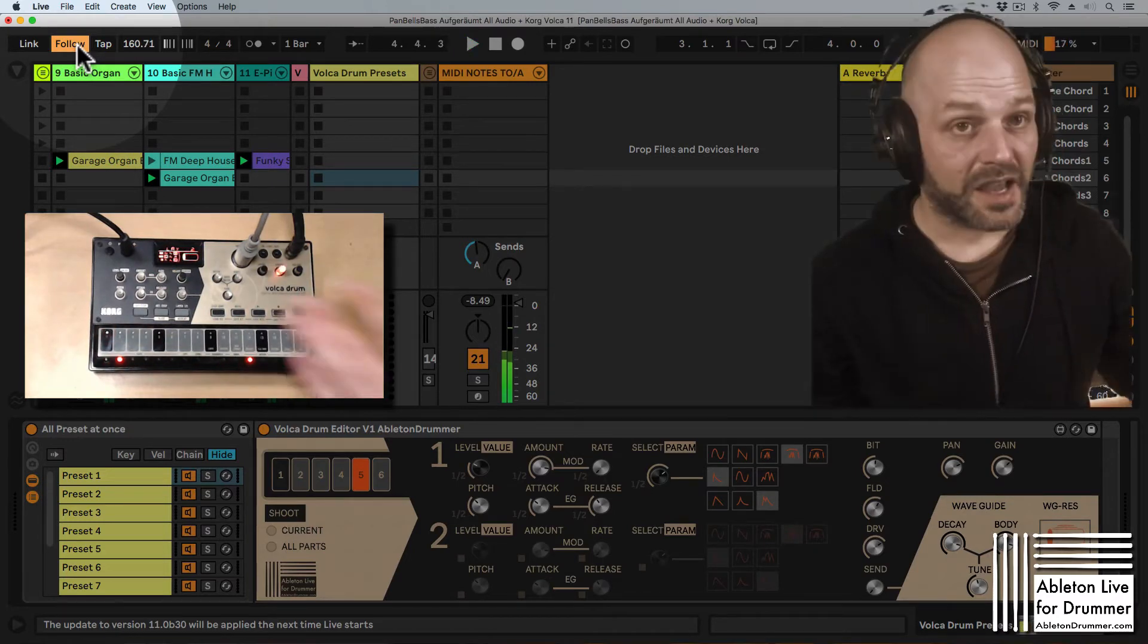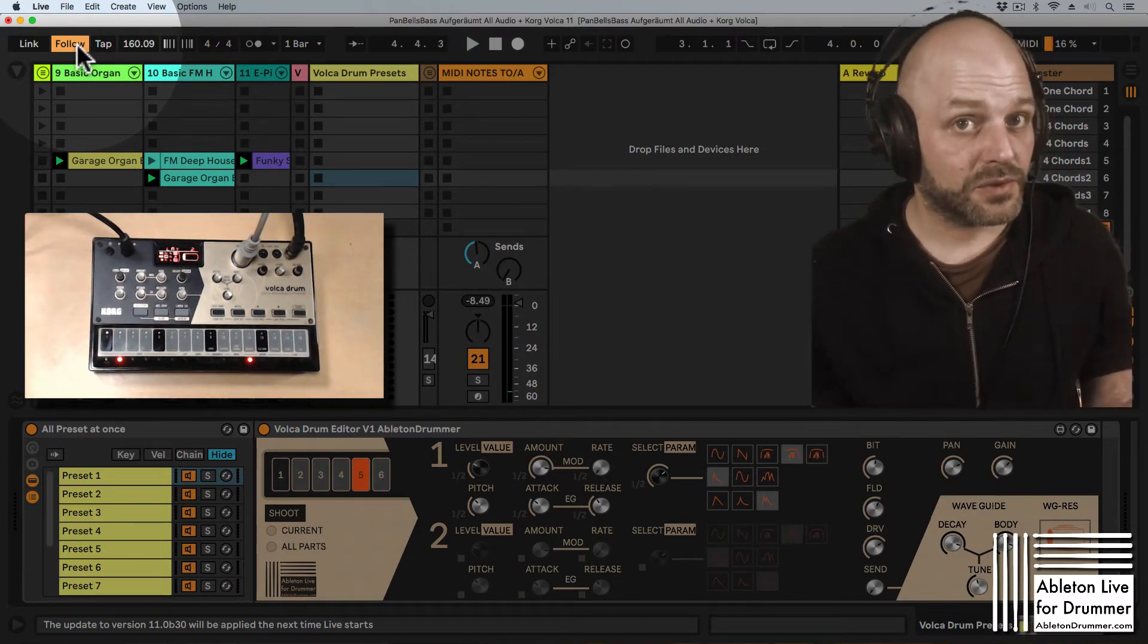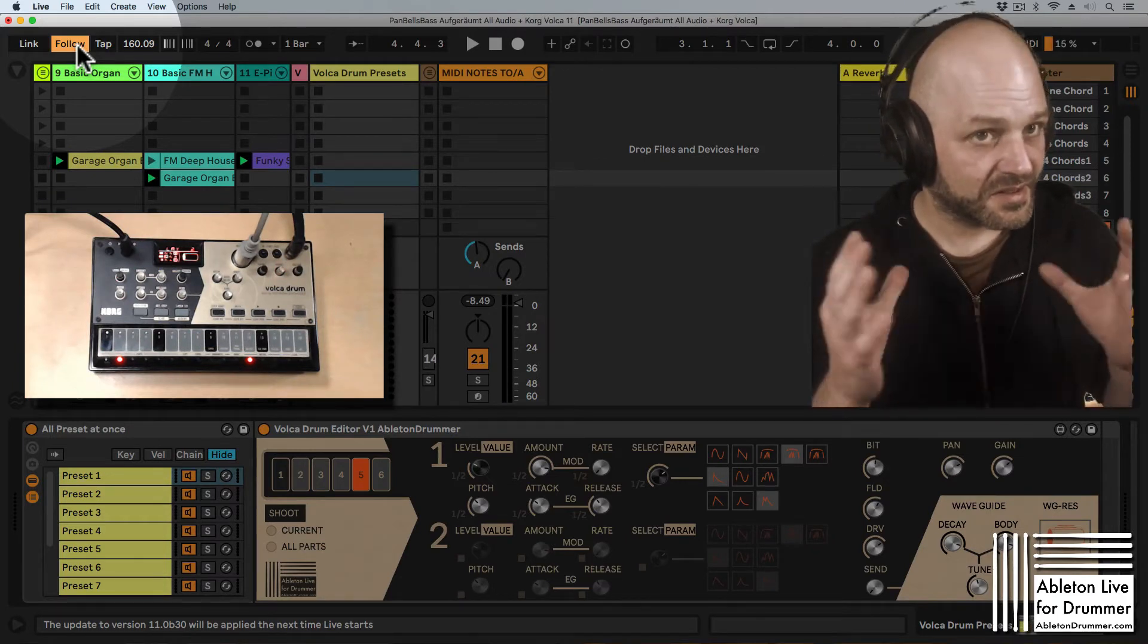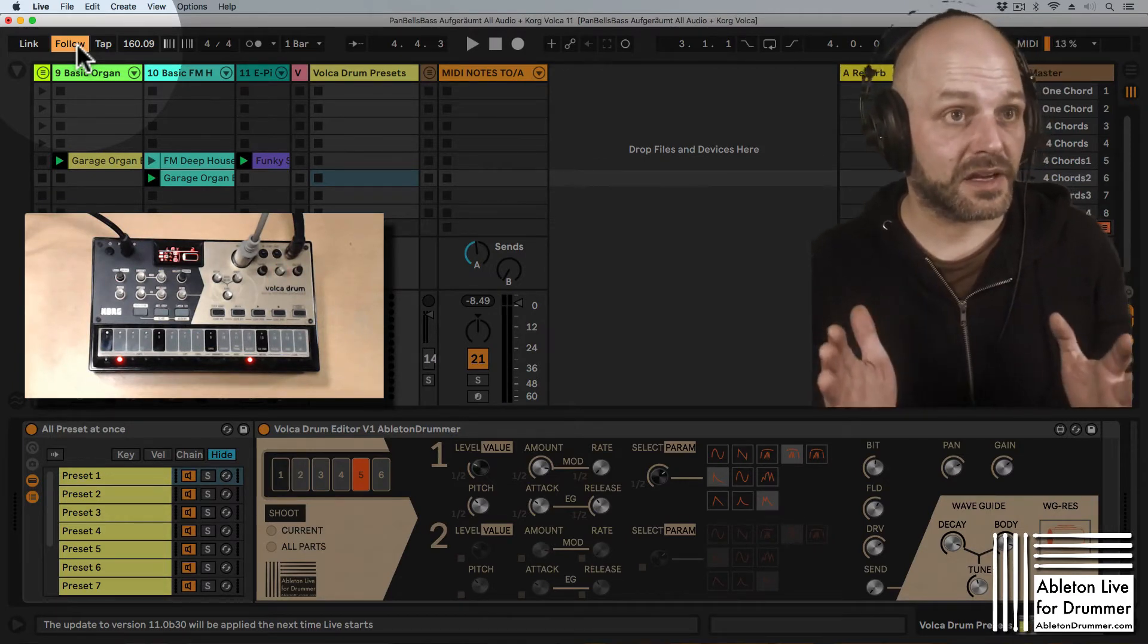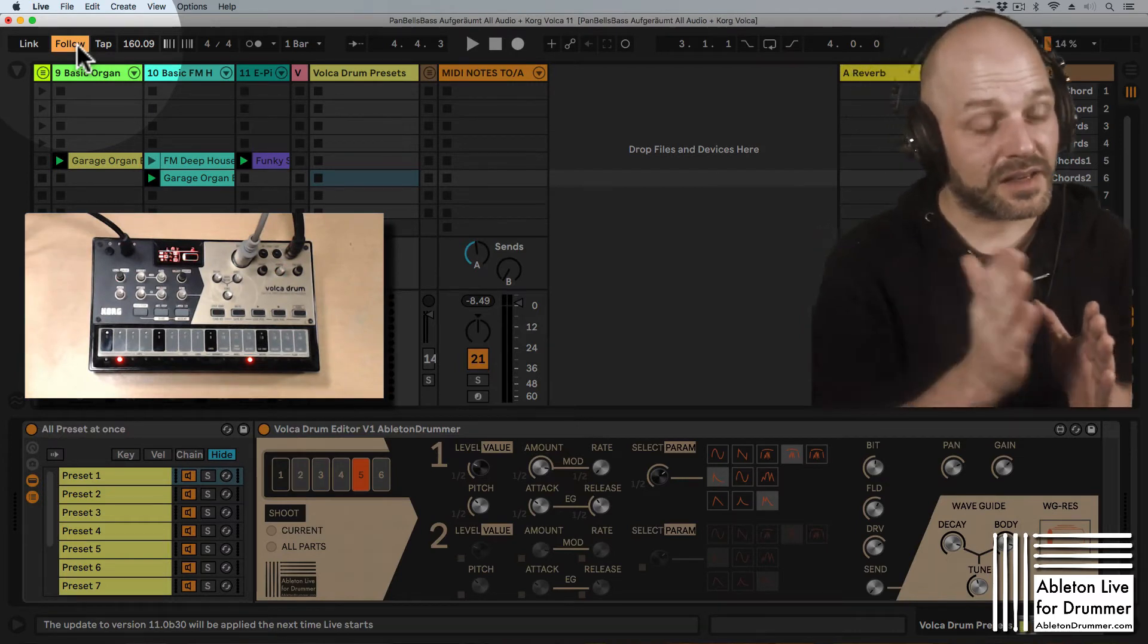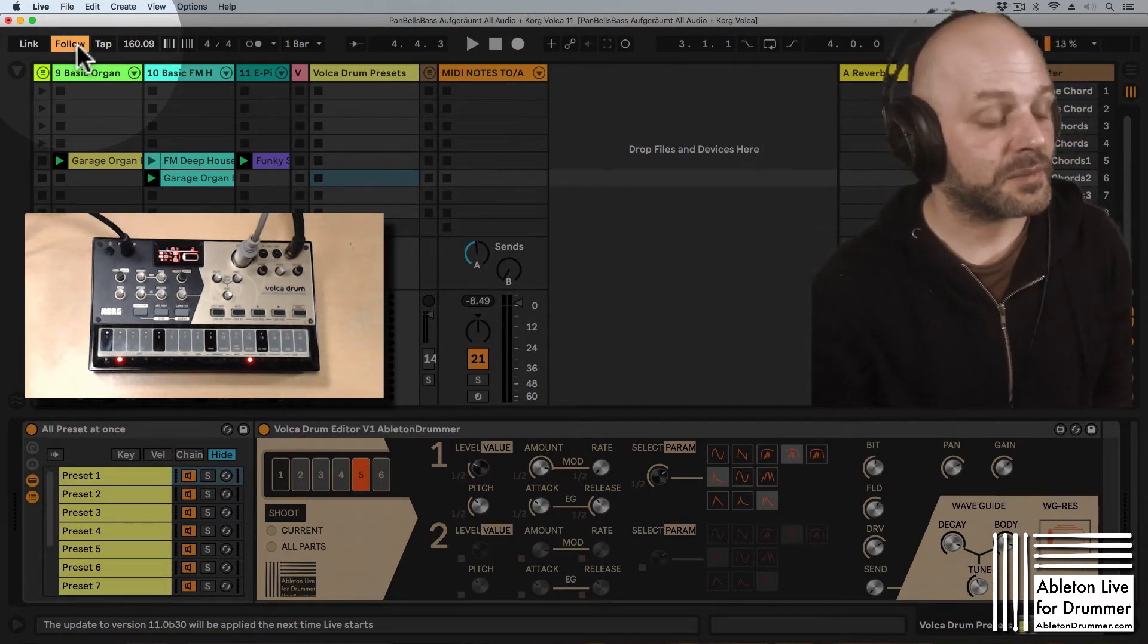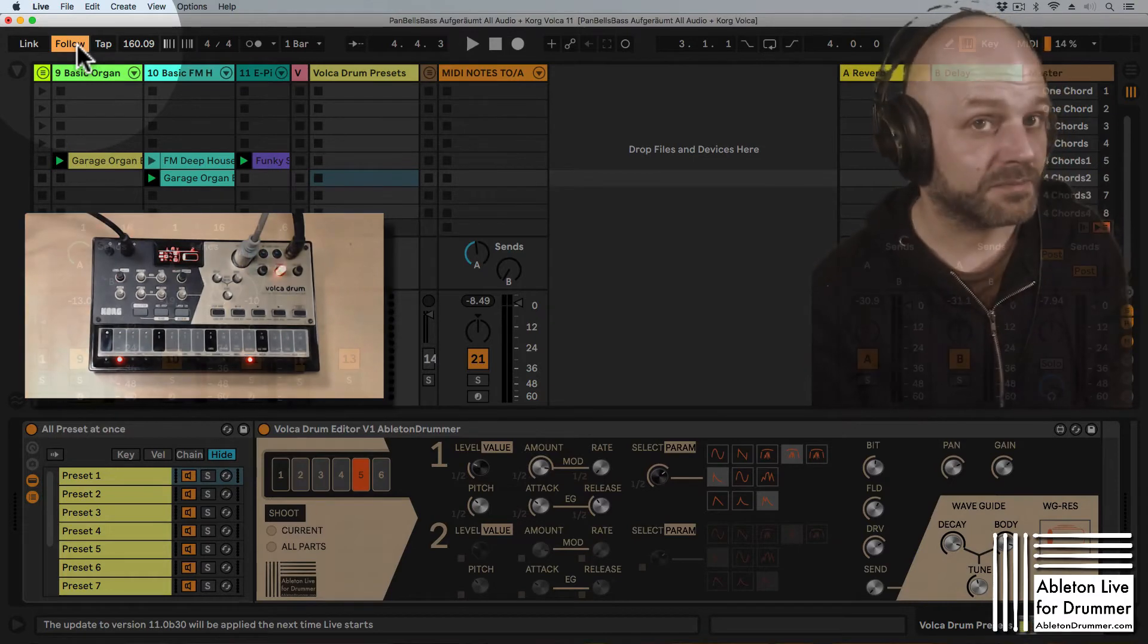And you can hear it's having the same tempo but actually the tempo follow action analyzed it as double time. So 160 BPM instead of 80 what the Korg Volca Drum actually is playing.